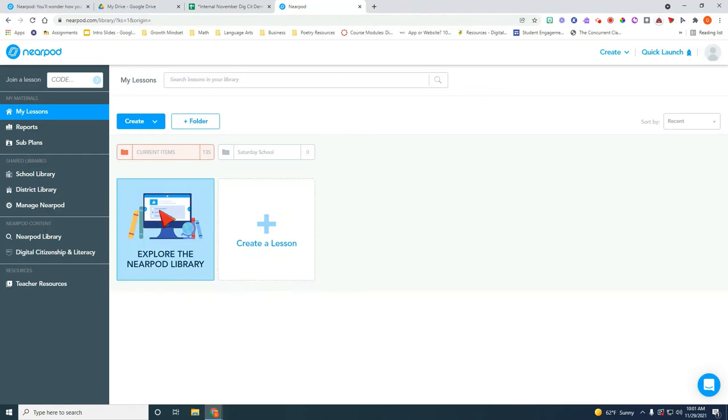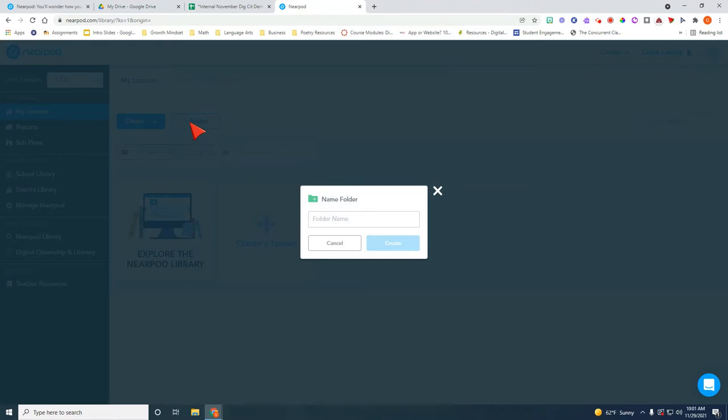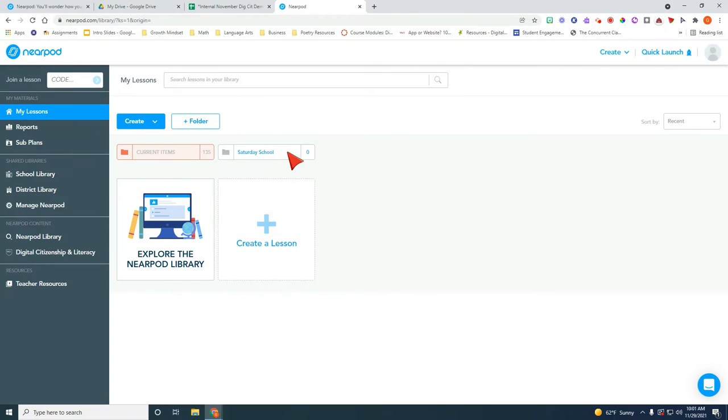The first thing you want to do is create a folder that says Saturday School just like this one here. This is very easy to do. All you have to do is click on folder and then title it Saturday School and then you can create it like this. As you see this one is already created.